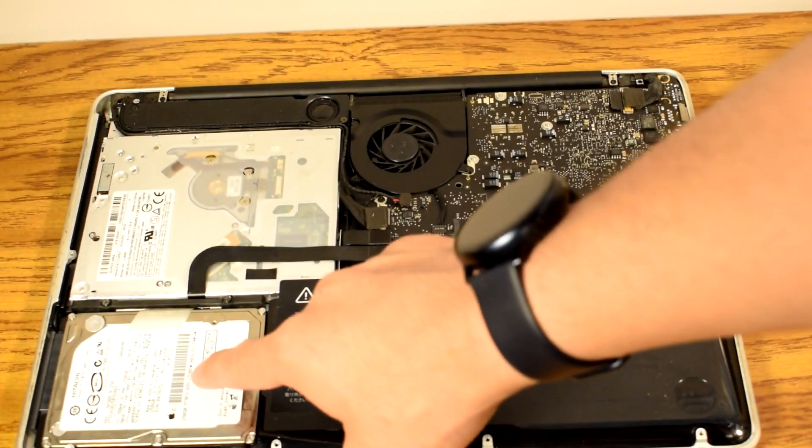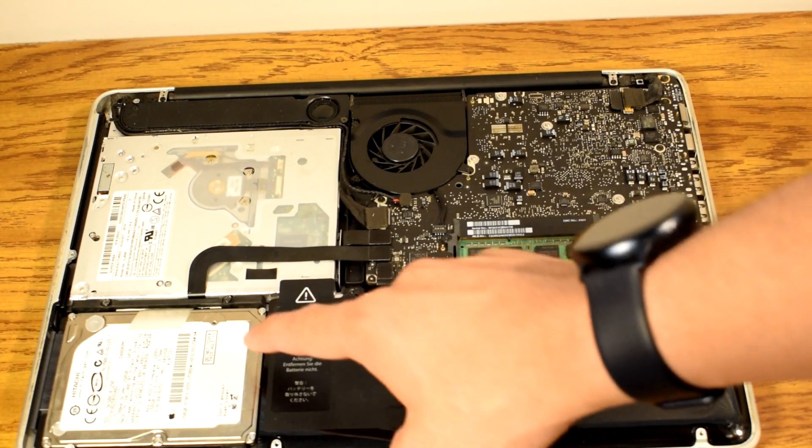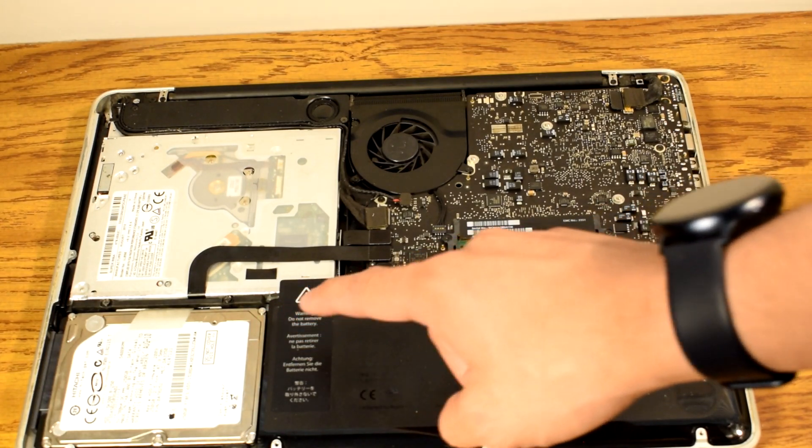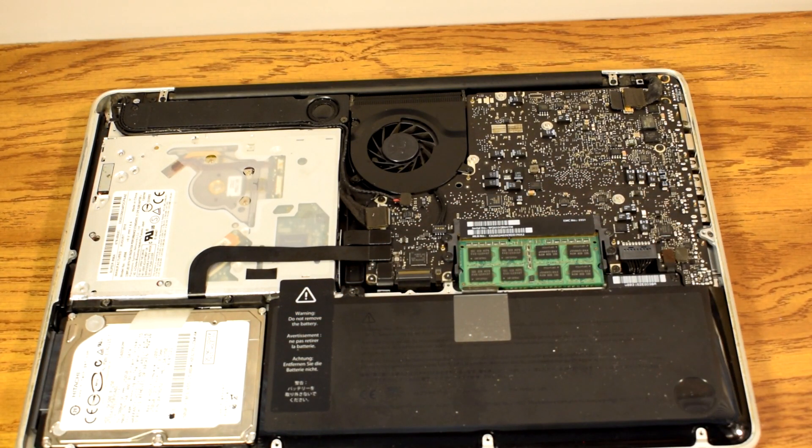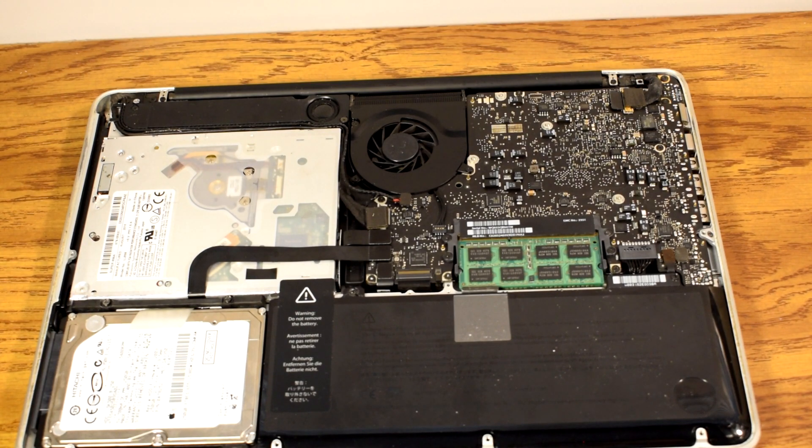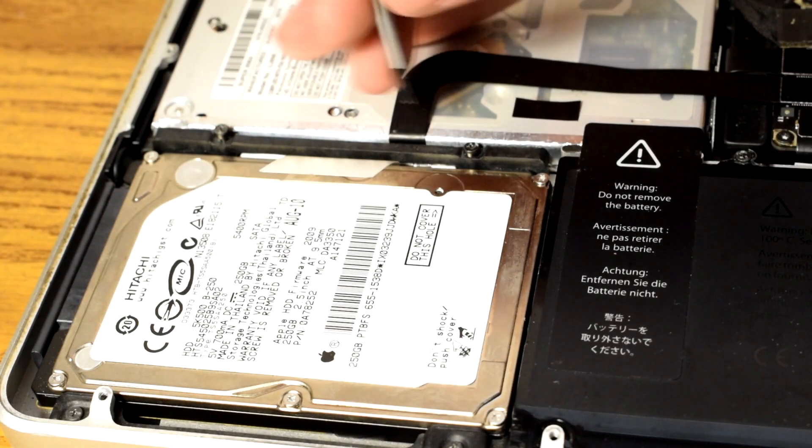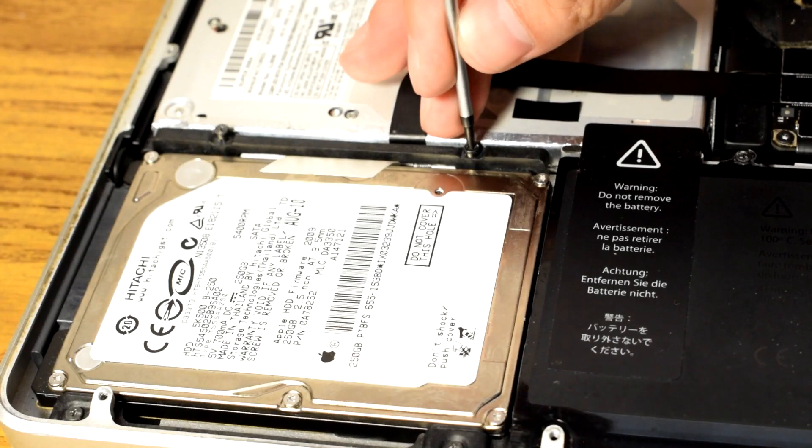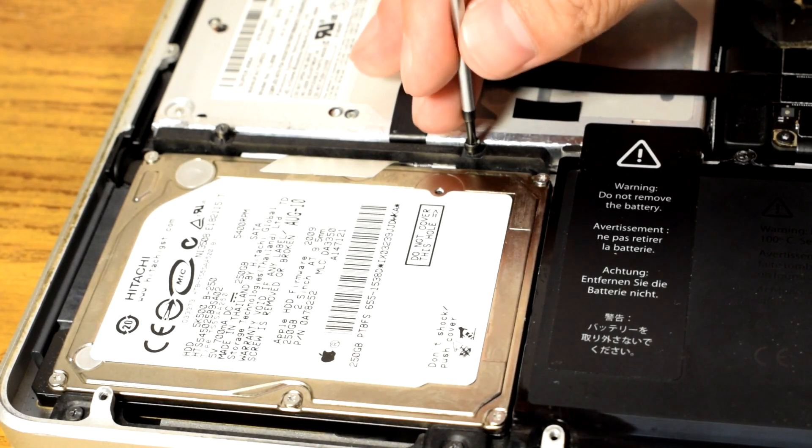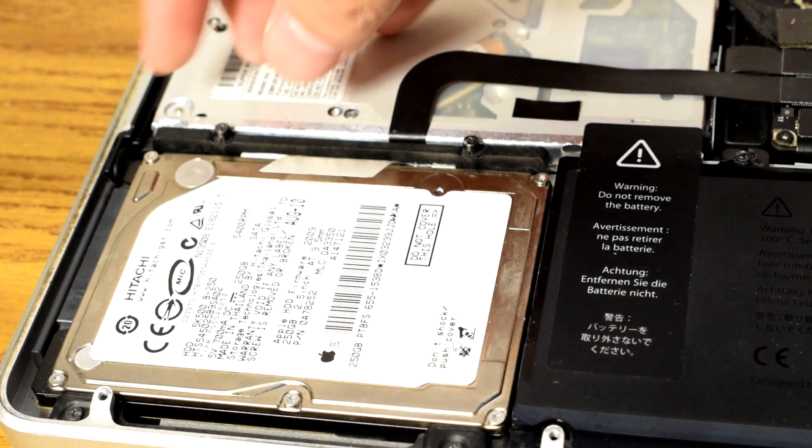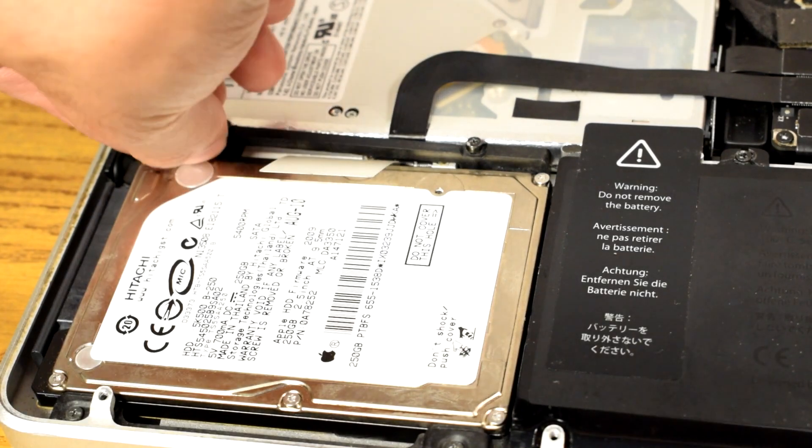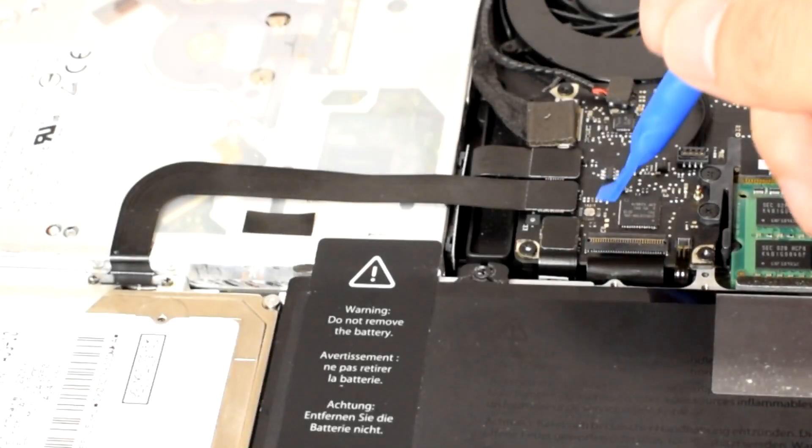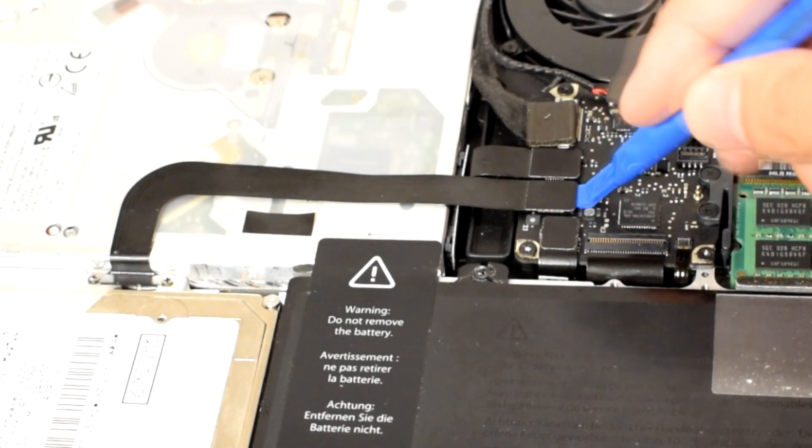As we can see here, the hard drive is located at the bottom left corner. It is connected by a thin ribbon cable with a SATA connector. I will remove the hard drive by first removing two screws that hold the hard drive bracket in place. Then disconnect the cable from the logic board.